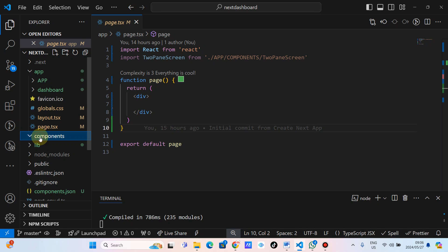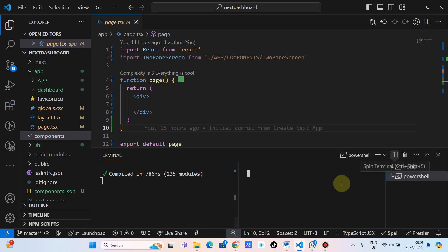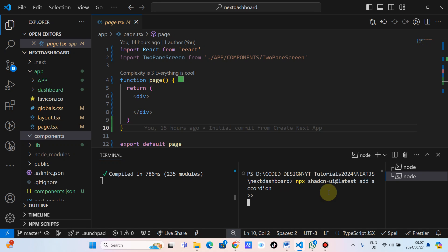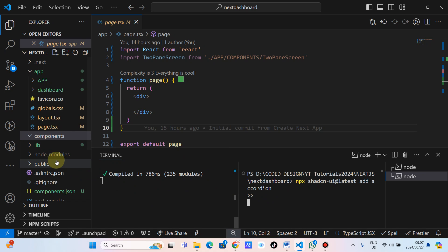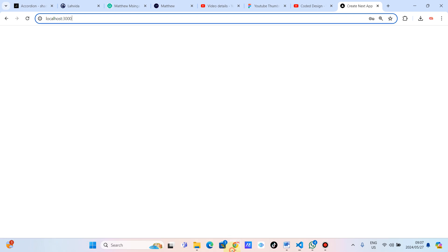This components folder is empty because we don't have any component yet. We're going to open another terminal — I'll split the screen. I'm going to paste the command and click enter, so the accordion component will appear inside here. While it's installing, let's go back and see what the next step is from shadcn.